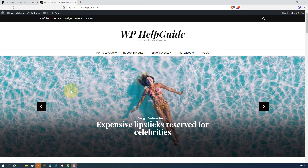Hello friends, I am Navin from WP Help Guide. In this tutorial, I will show you how to display your Instagram posts on your WordPress site using a free plugin, BlossomThemes Social Feed.